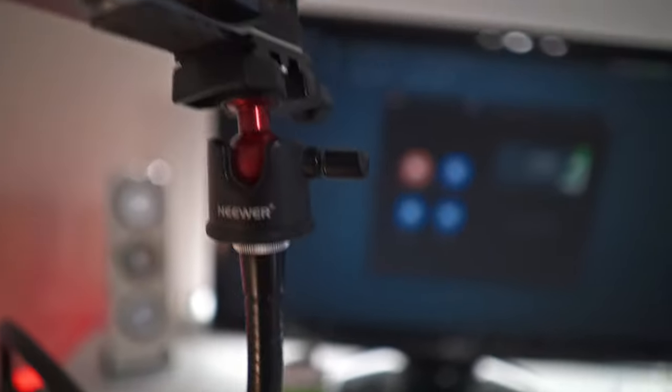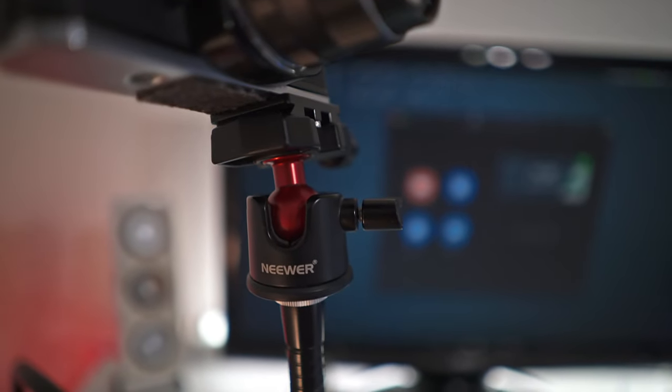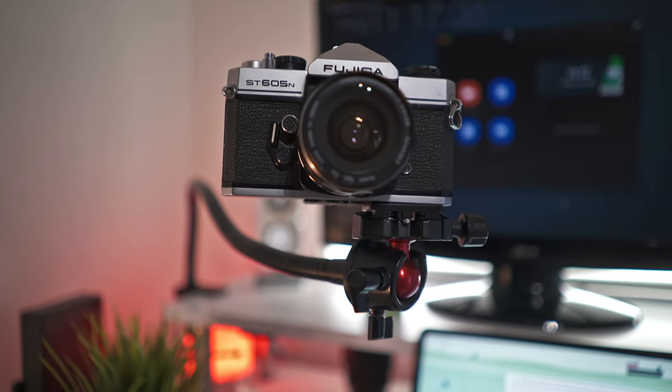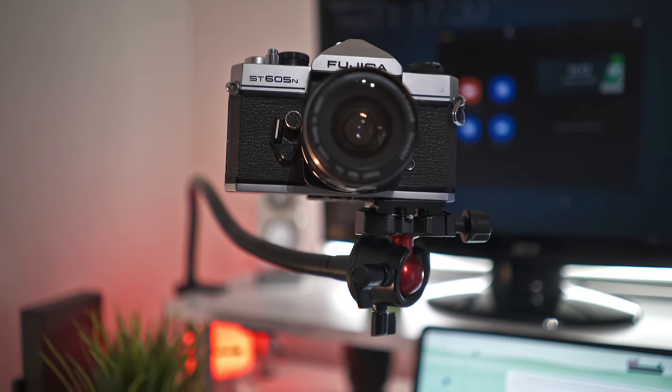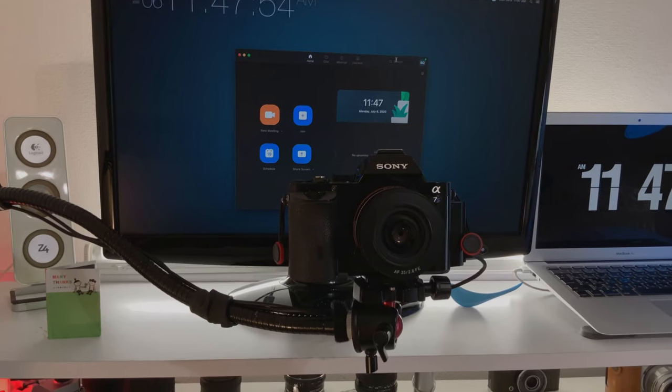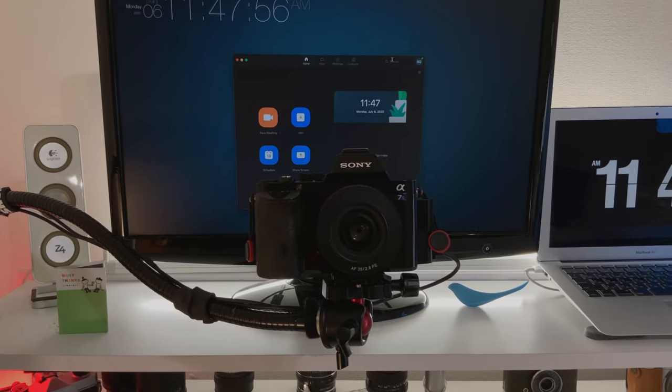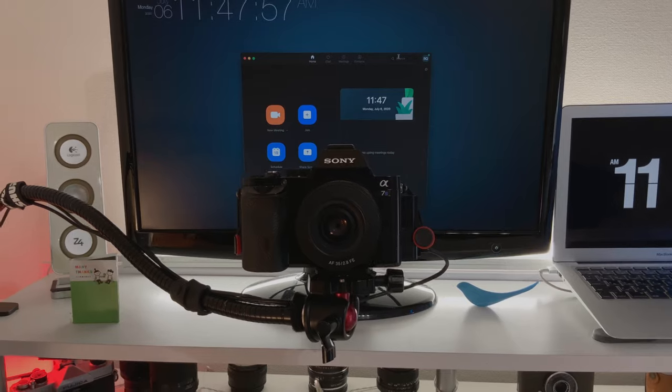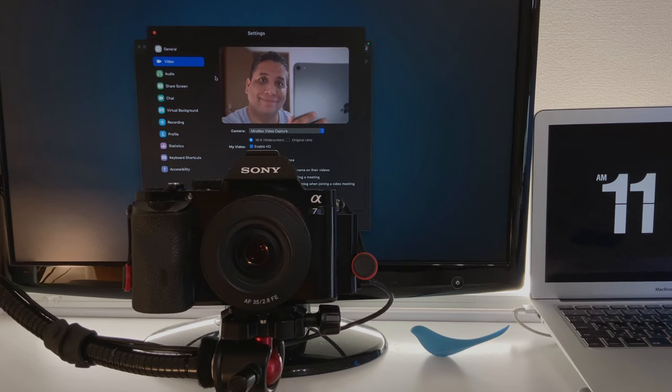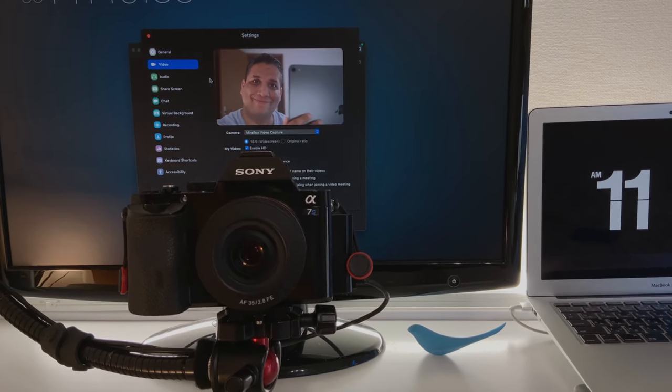Very cheap on Amazon and eBay. And this is a newer ball head mount, this is the small version. This will only run you not even $20, like $15 I think. So overall you have a very nice angle viewing of yourself and you could actually